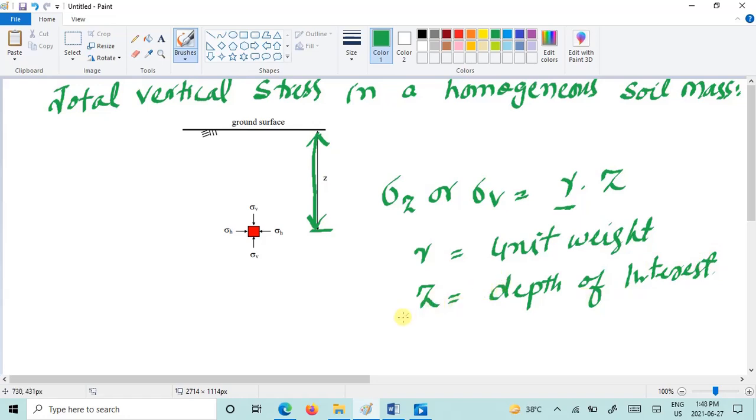Now that's how we calculate the total vertical stress in a homogeneous soil mass.